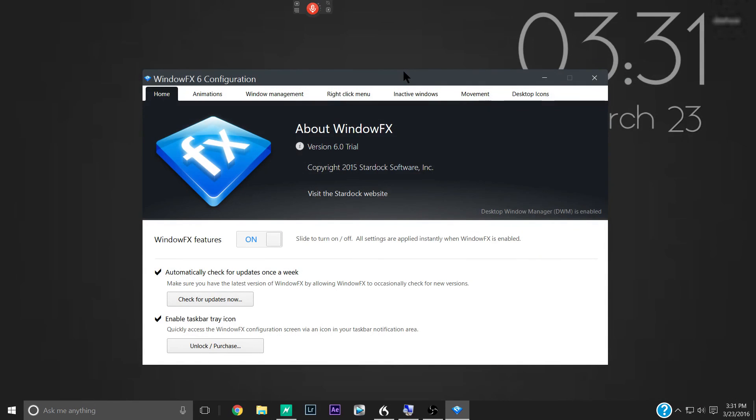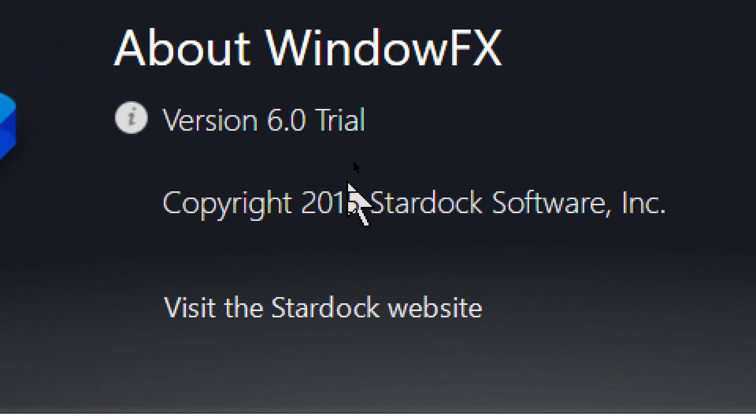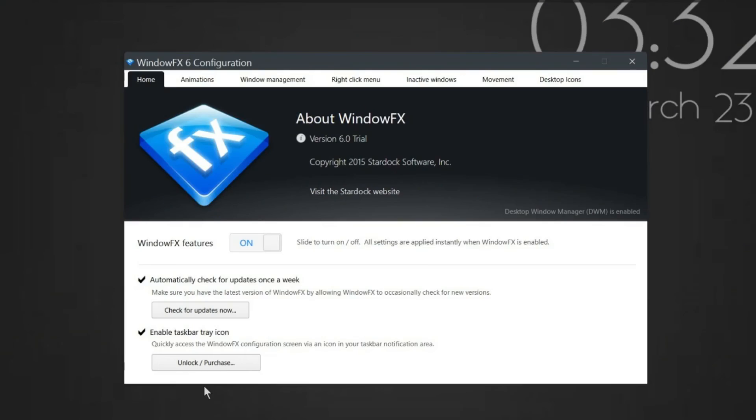So really cool software. I think I'm going to keep it on my system. As I said, this is window effects by the company Stardock. And this is version 6.0. And that's it for me, guys. Thank you very much for watching. This is Sam with the Blindspot. I'll see you next time.